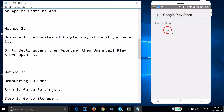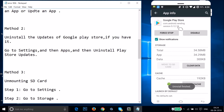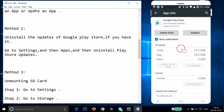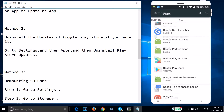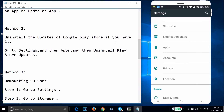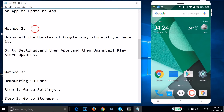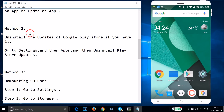It will ask if you want to replace the app with the factory version — tap OK. It will uninstall the updates. Once done, restart your phone, go to the Play Store, and try to download or update an app. If method two doesn't fix your issue, try method three.